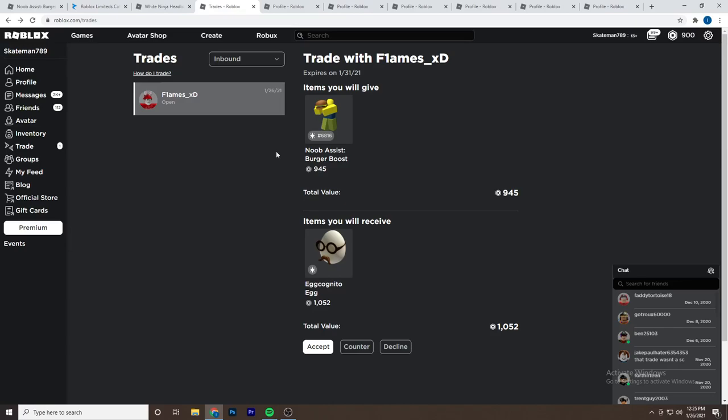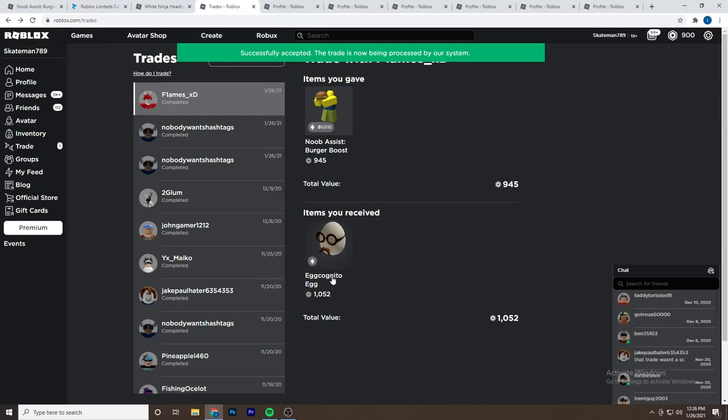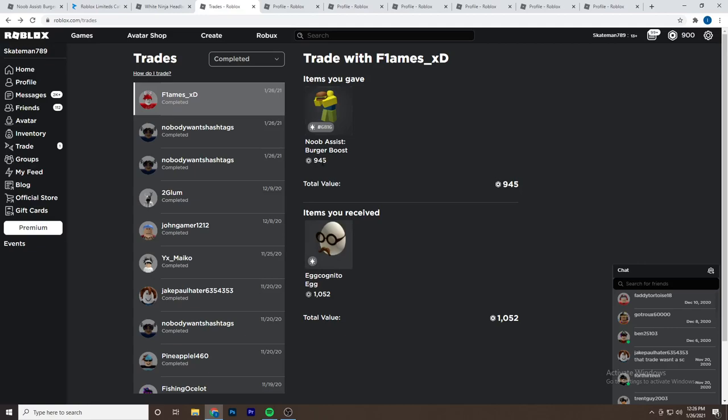I just got this trade inbound. It's the Noob Assist Burger Boost for the Egg Cognito Egg. I think this item might be a little bit projected, but either way I'm still going to accept. Because even if it does drop, I'm not really going to lose much. So I'm just going to take the W and see if I can send some more trades and make more profit with this one.